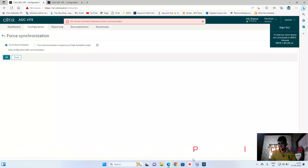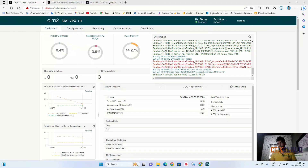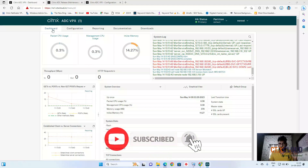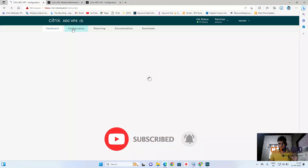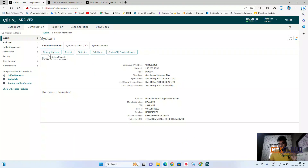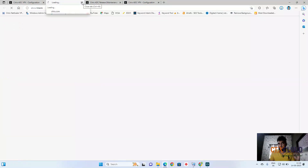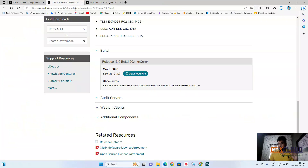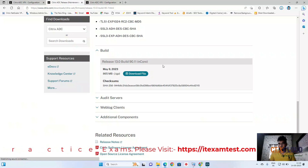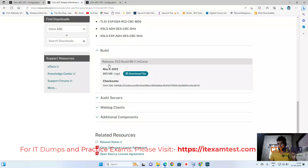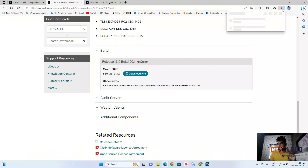To proceed with upgrading NetScaler, click on Configuration, then click on System Upgrade. After that, you have the option to Download Firmware. Once you click this option, it will ask for your Citrix credentials — I have already entered my credentials. After logging in to my Citrix account, I am going to download the firmware for release 13.0.90.11. I have already started downloading and the file is already downloaded.